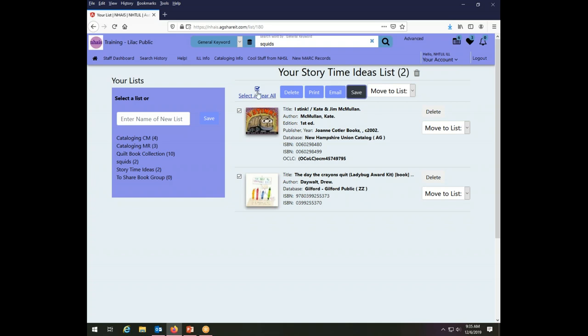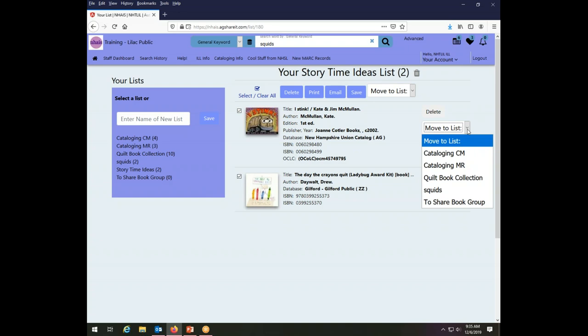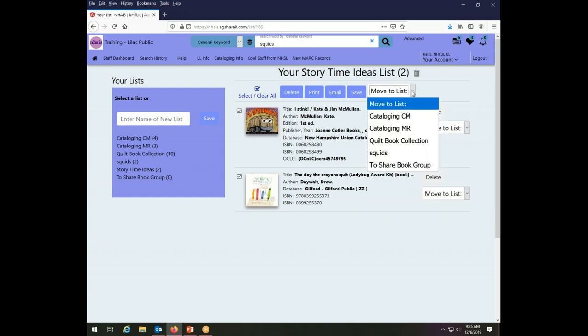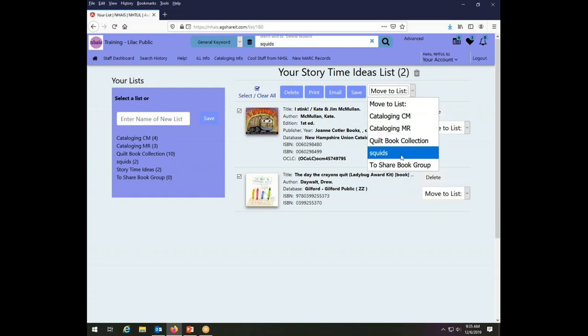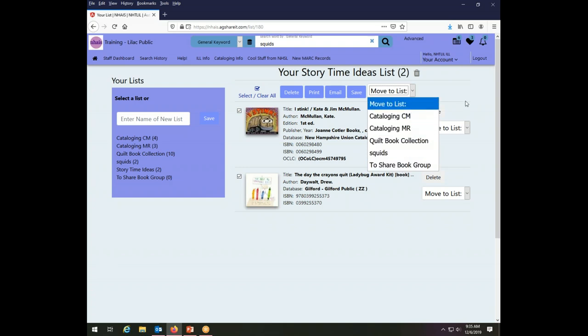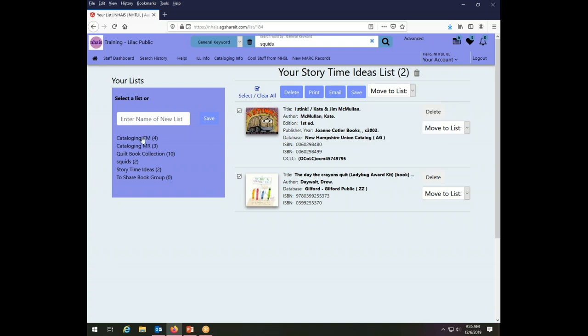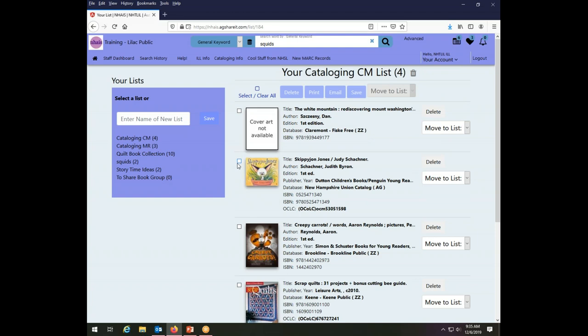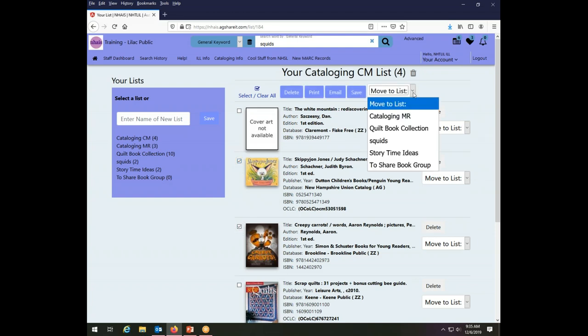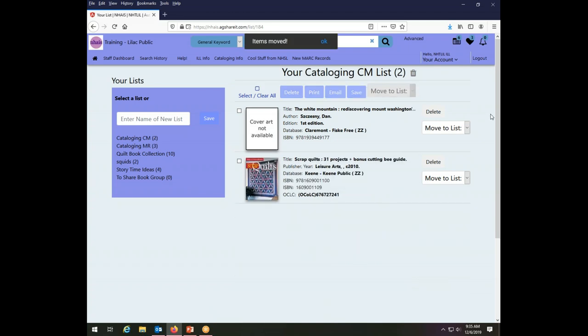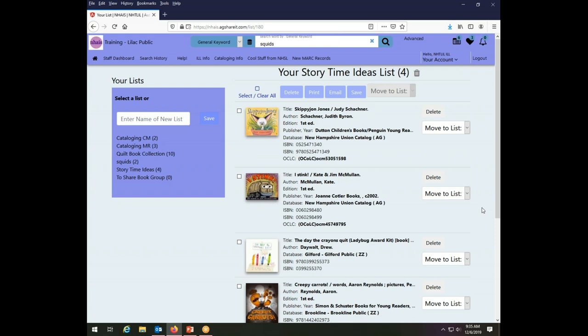My remaining option for how I can act on a batch of things is that I can move all of the selected things. Just like I could move them individually, I can also move everything that's checked to another list by choosing it. So I'm going to go back to the cataloging CM and take these children's books that I just moved and move them back to my storytime ideas list. So storytime ideas now has its four things back again that it had when we started.